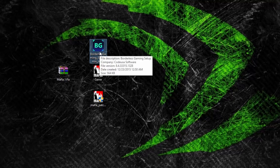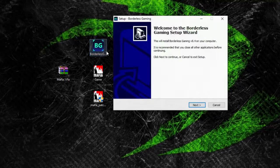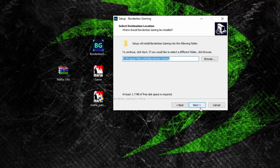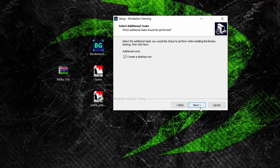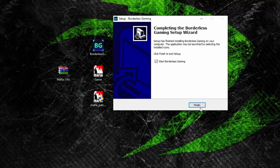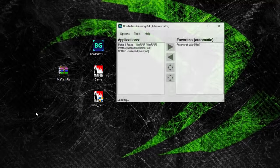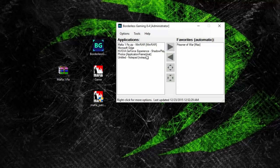Run the installation for Borderless Gaming version 8.4, as of December 23rd. Run through the installation, then open it up and leave Borderless Gaming turned on.